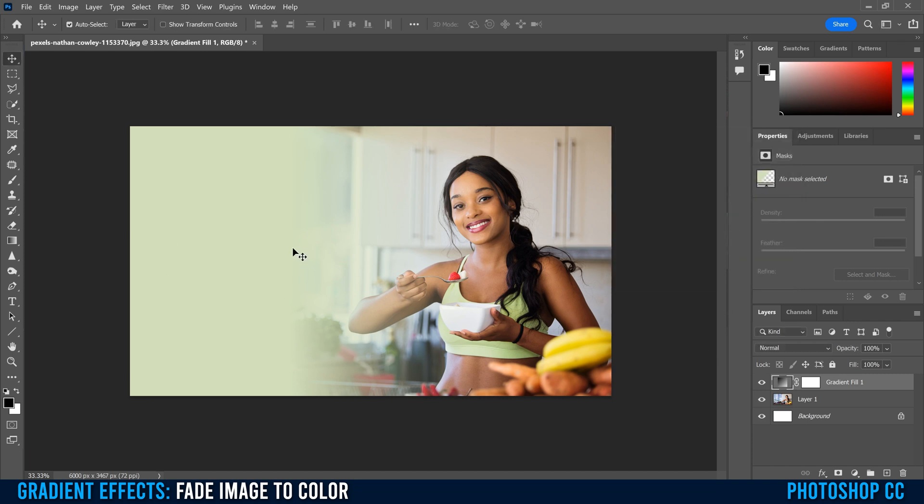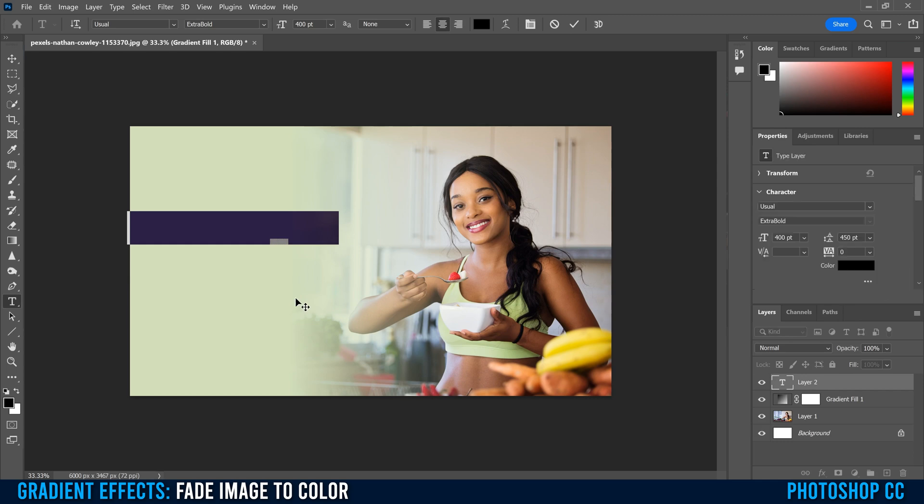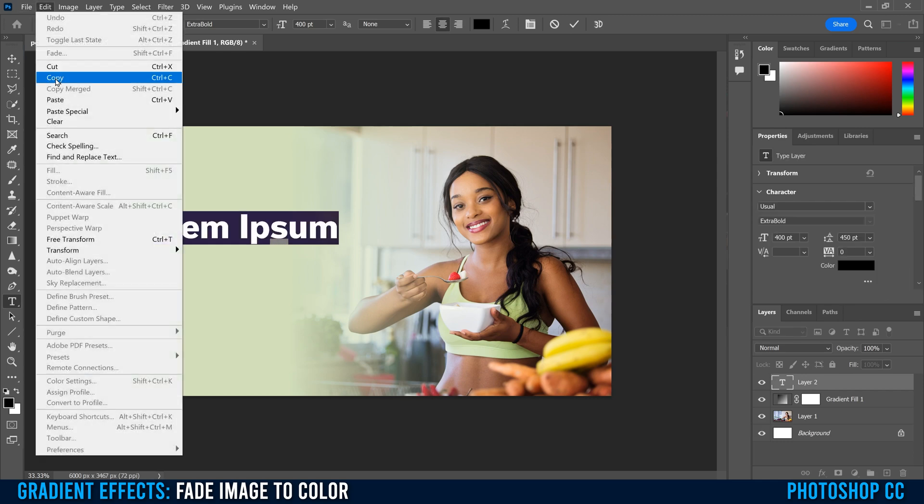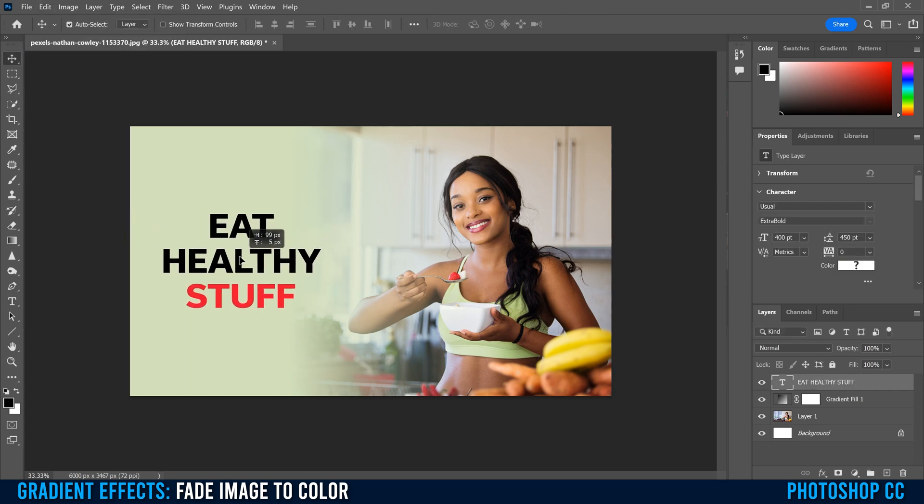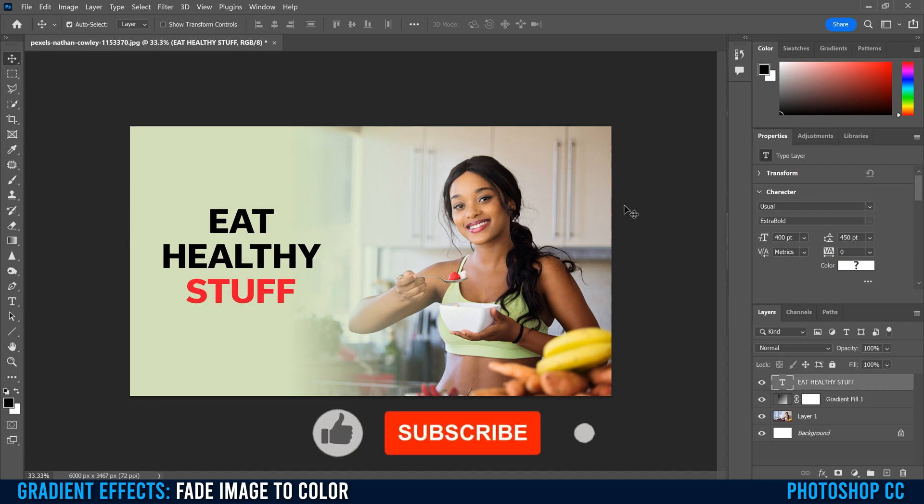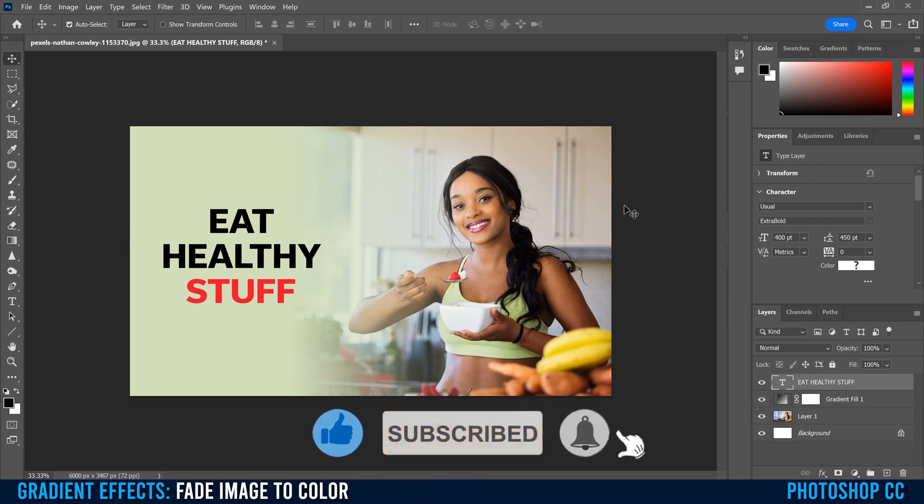And then obviously when you do this, you might want to add something over here. So I'm just going to add some text really quick. I already had something typed out. Paste it in, line it up, and you're good to go. To learn more about gradients in Photoshop, make sure to check out one of the videos that's on the screen right now.